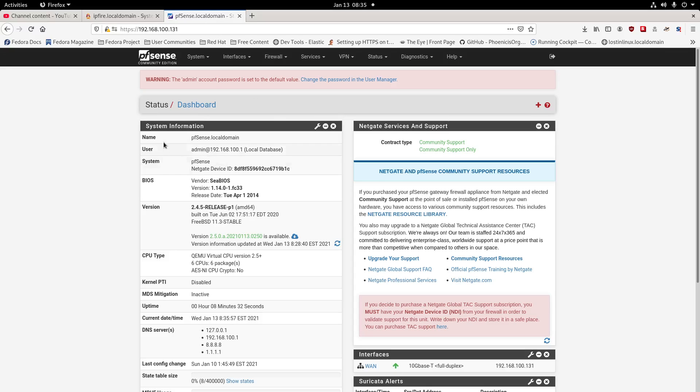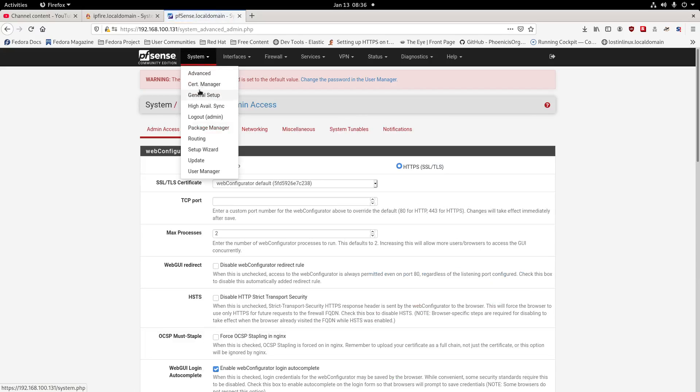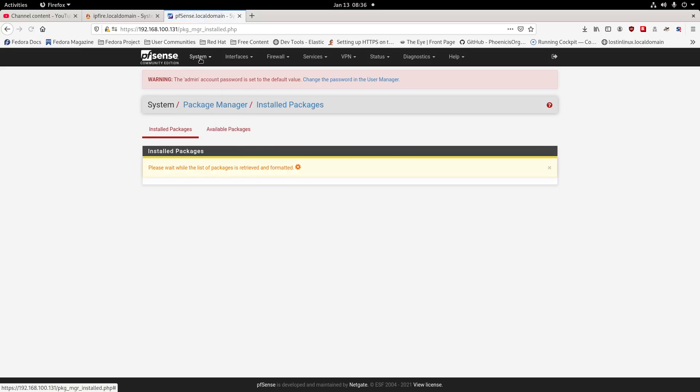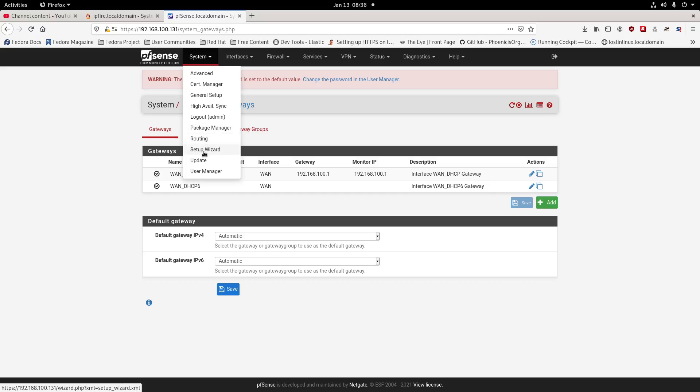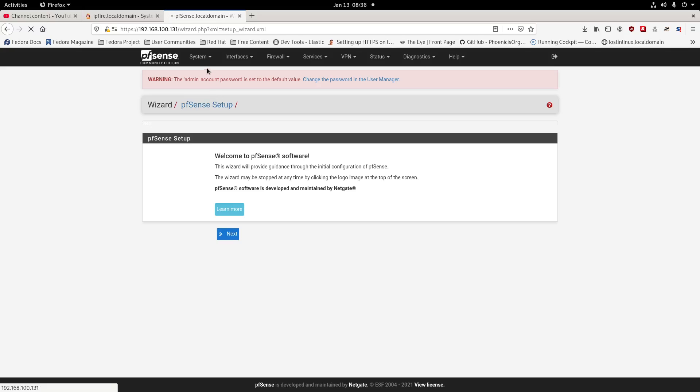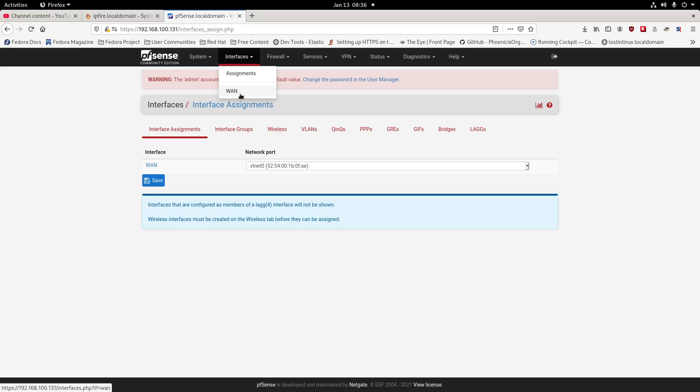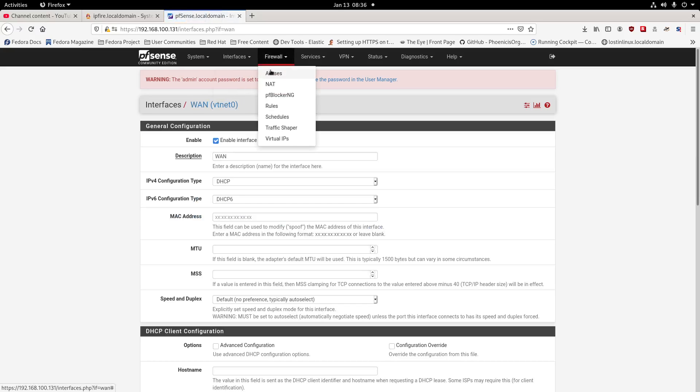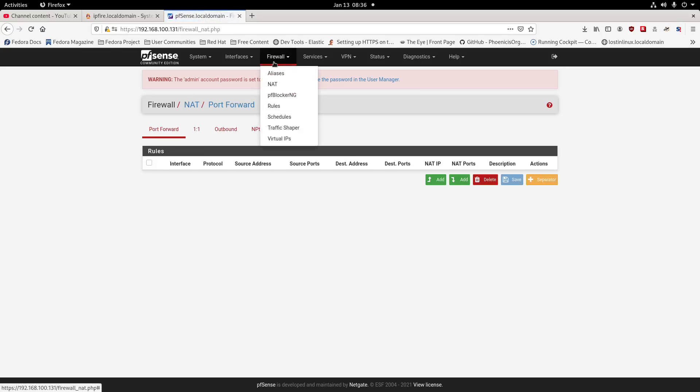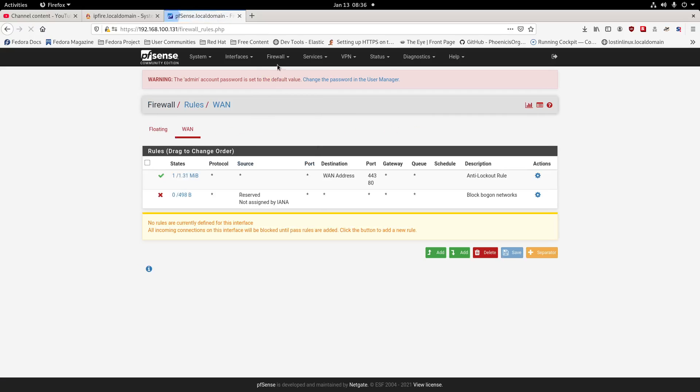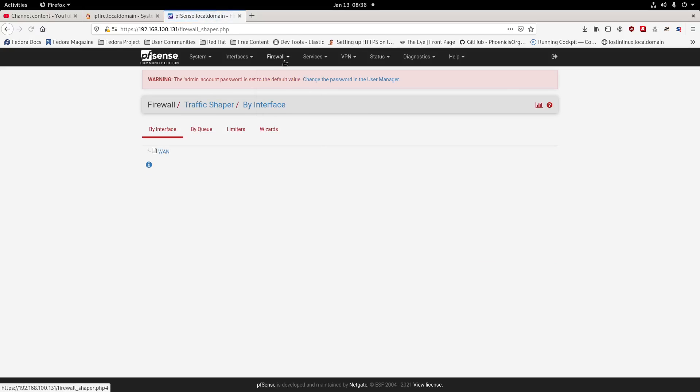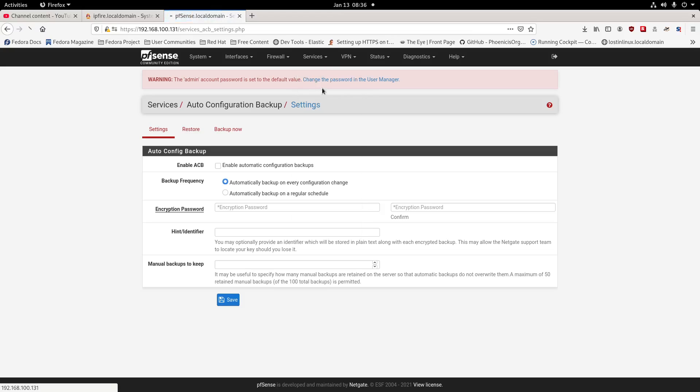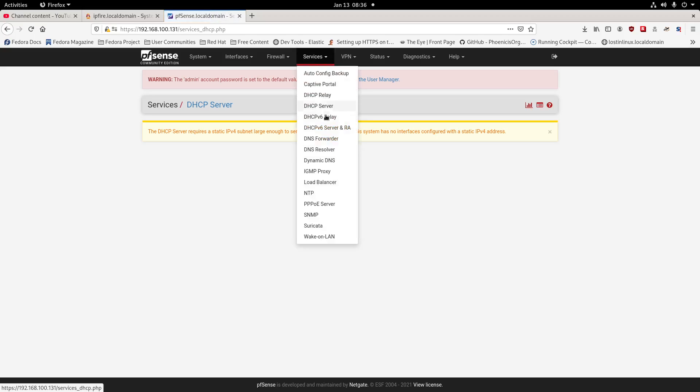We've got our pfSense firewall, which you can see here. You have the capabilities of advanced settings, certification management, package manager, routing, setup wizard, updates, user management, assigned, WAN addresses, aliases and NAT, firewall rules, scheduler, traffic shaping, virtual LAN adapters, auto configuration backups, captive portal, DNS service relays.